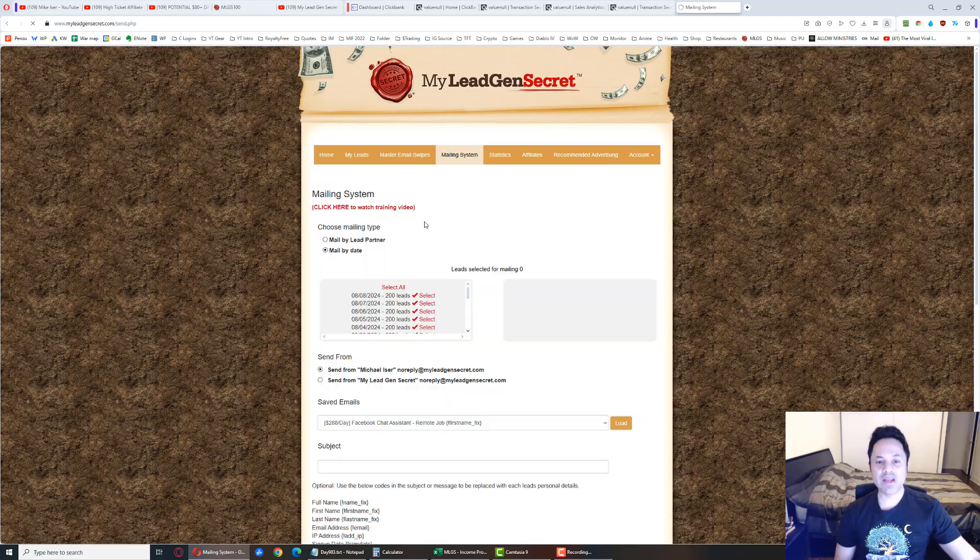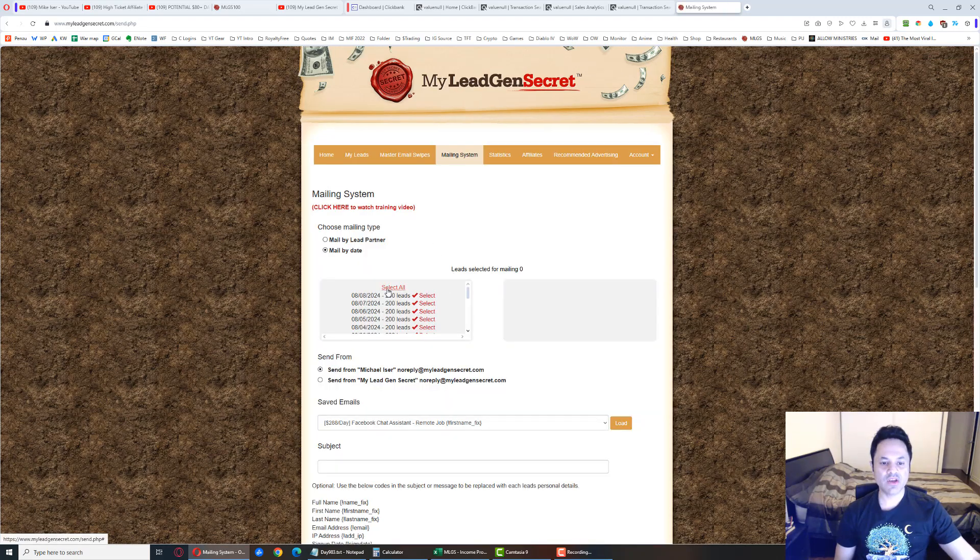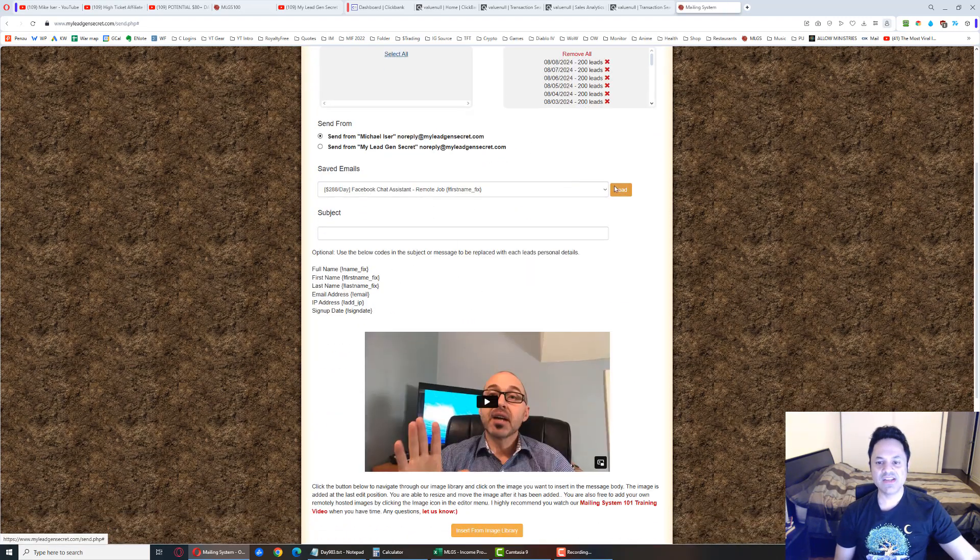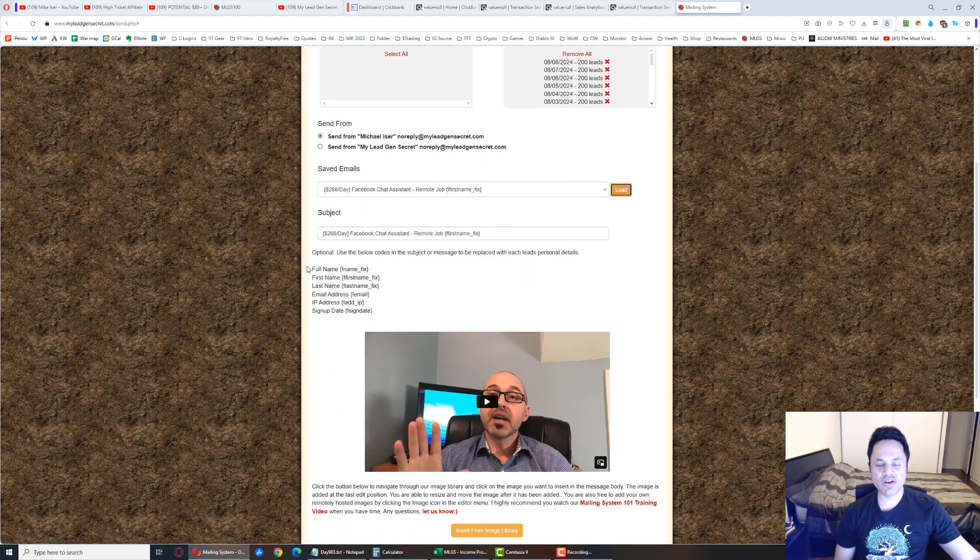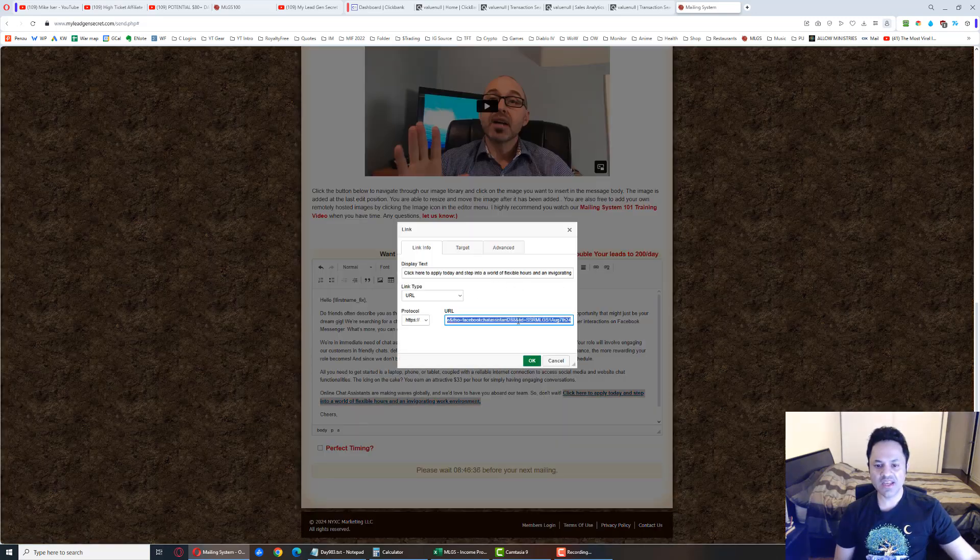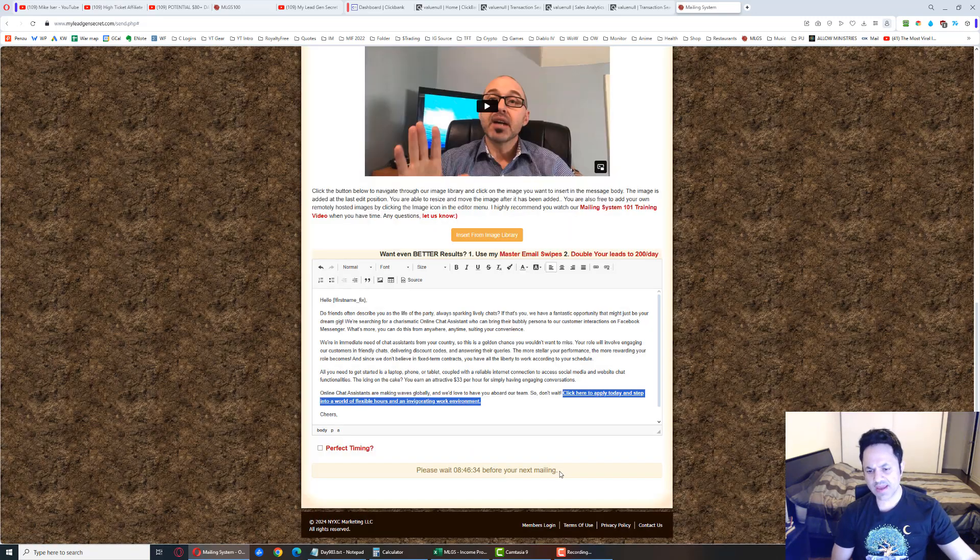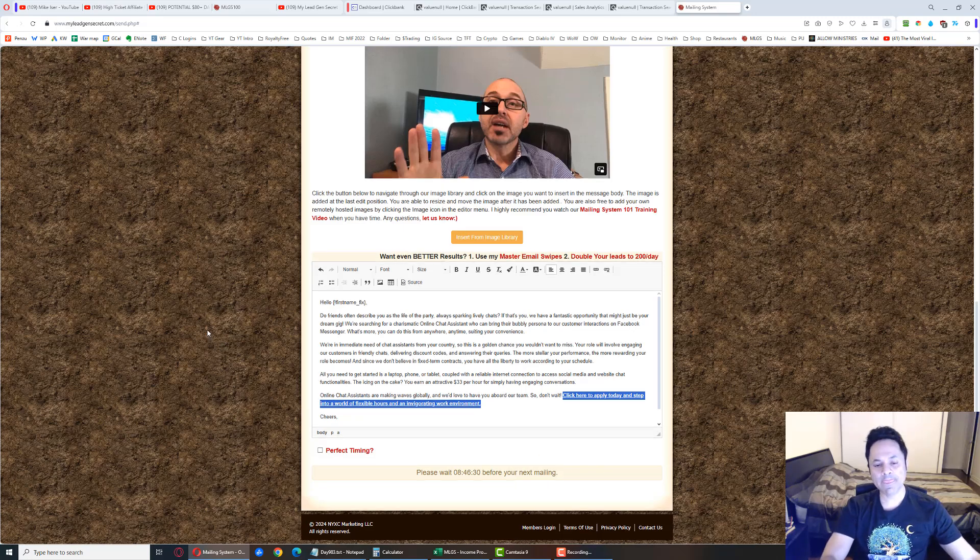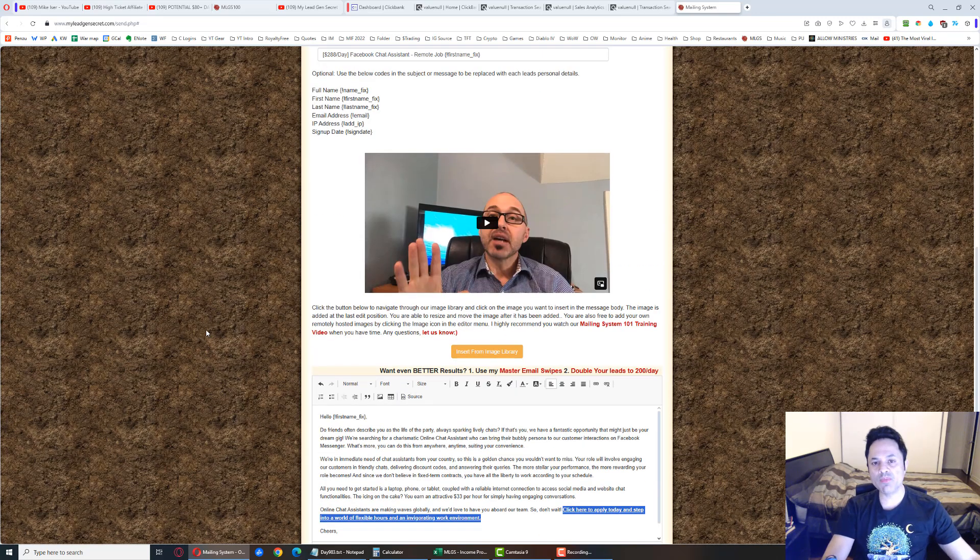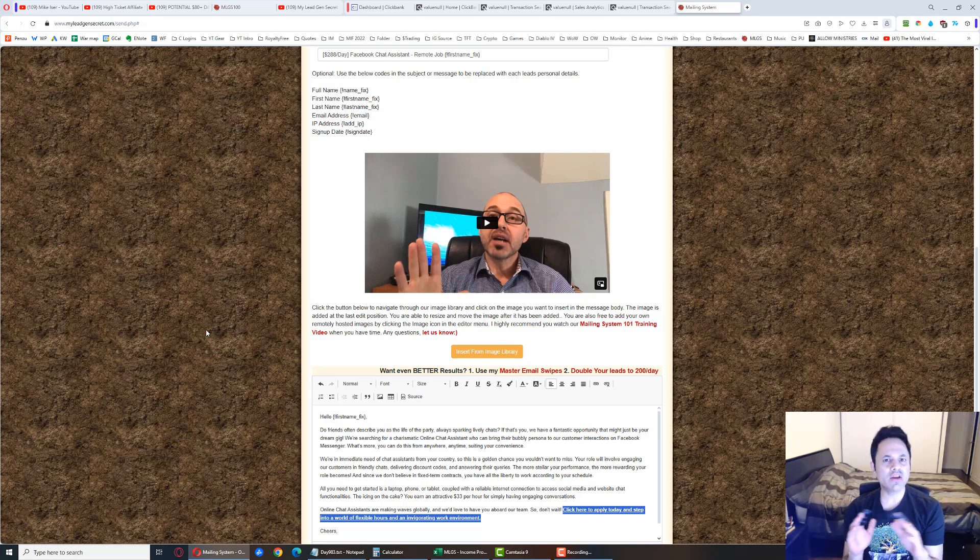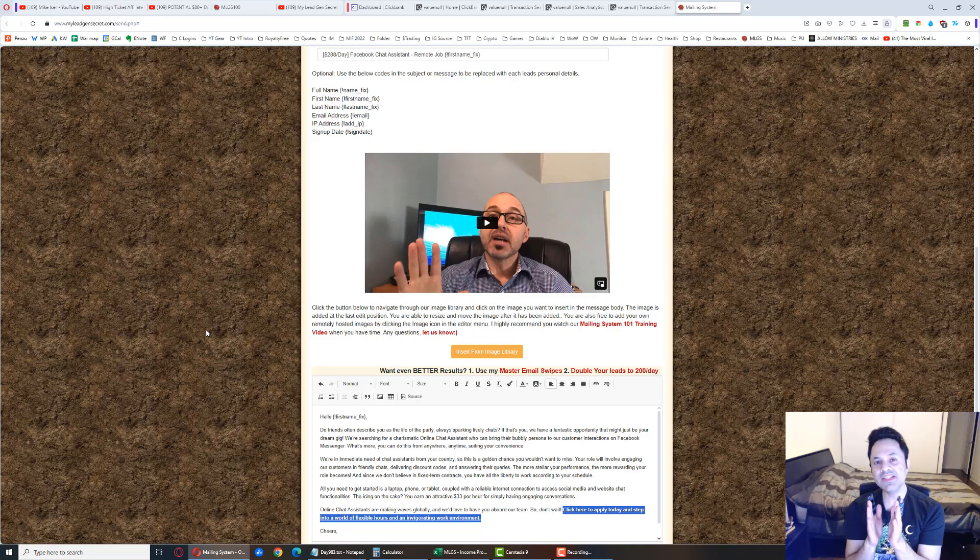Now, the mailing system - you've got to select your leads, paste an email in over here, and insert your affiliate link into the email. And then there'll be a button over here to send the email out.